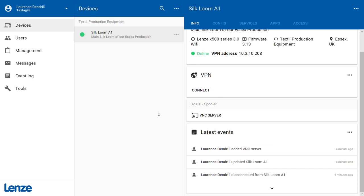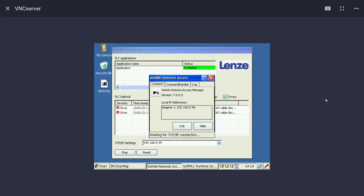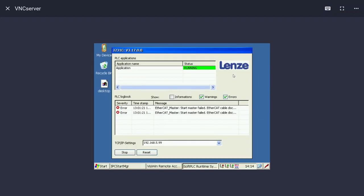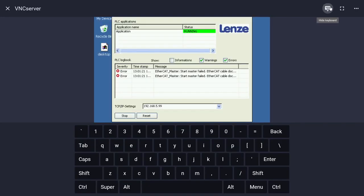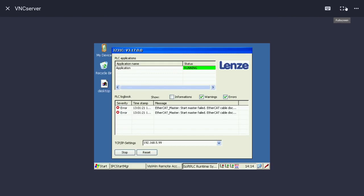The VNC connection of your machine will open inside your browser. If necessary, an on-screen keyboard can be shown by clicking the keyboard icon in the upper right corner. You can also switch the session to full-screen mode from here.